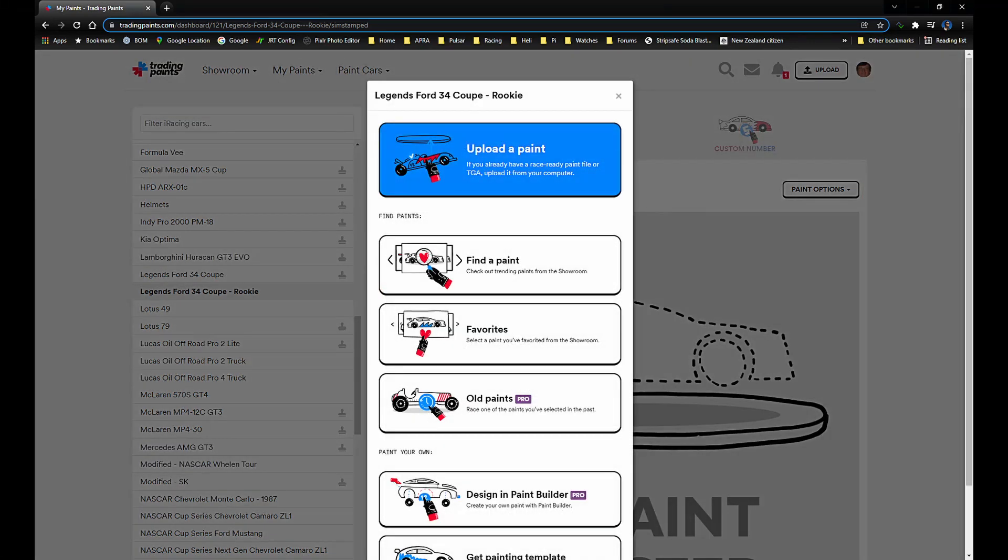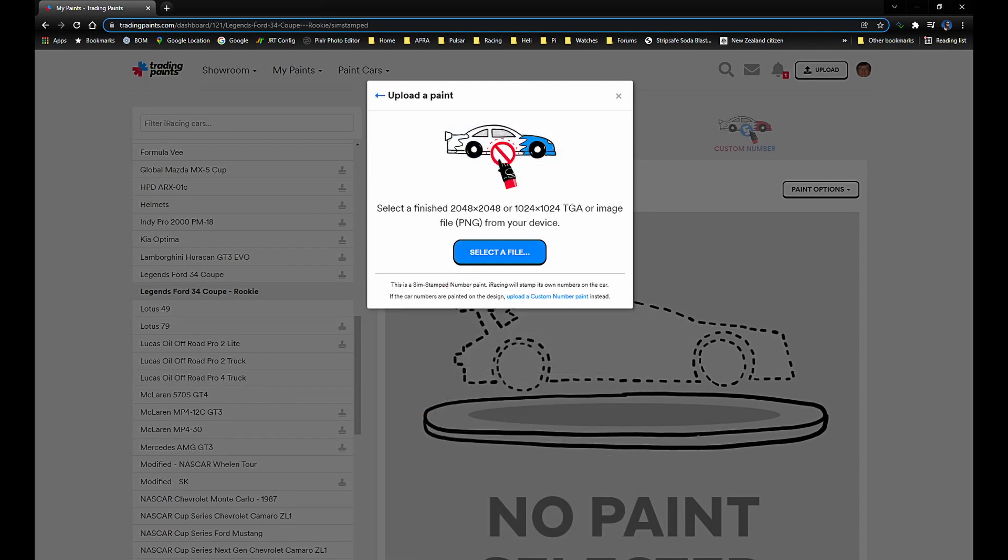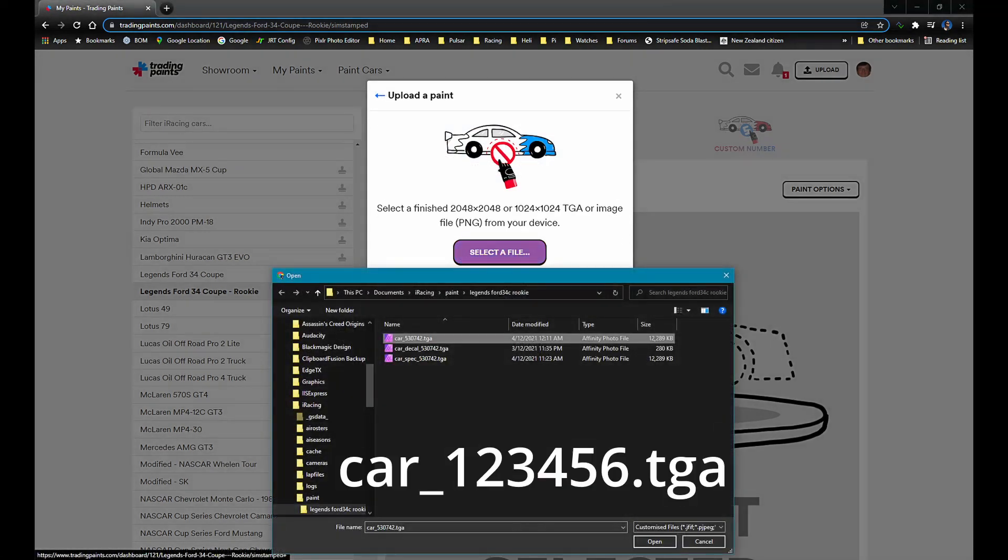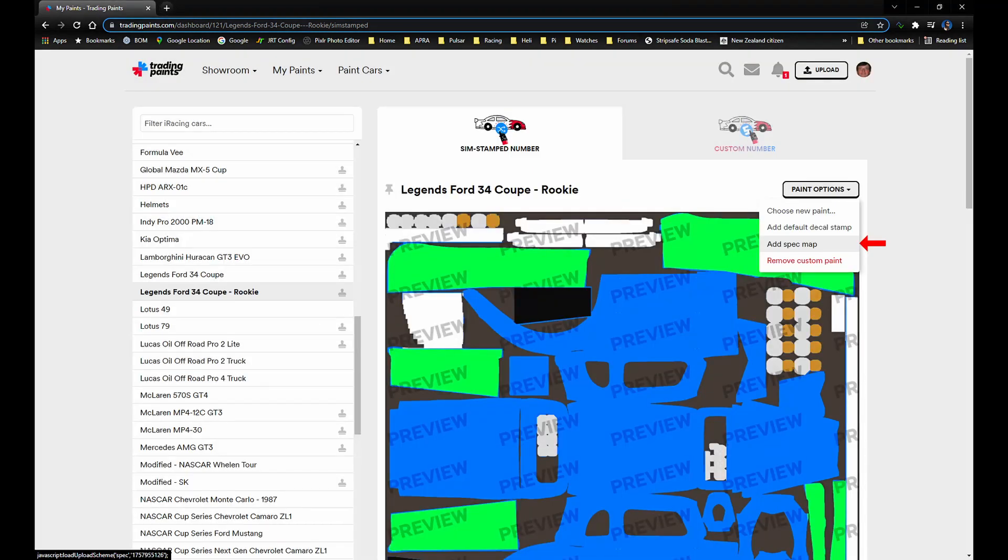Now click on upload a paint, then click select a file. Click on our car paint TGA file, we named it car underscore member ID dot TGA. Click open.